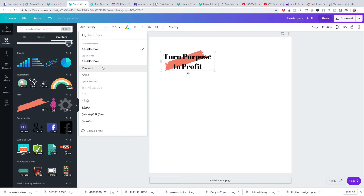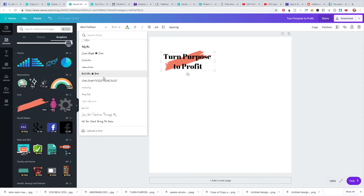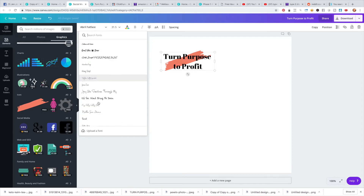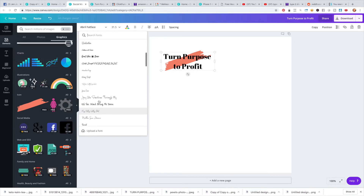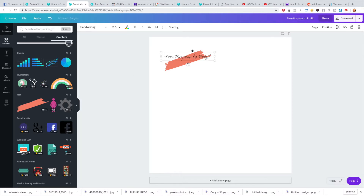You can have some fun with fonts. As I mentioned in another video, you can actually upload your own fonts in Canva — you do that by going to 'Upload a Font' and then going to Google to find free fonts that you can install.